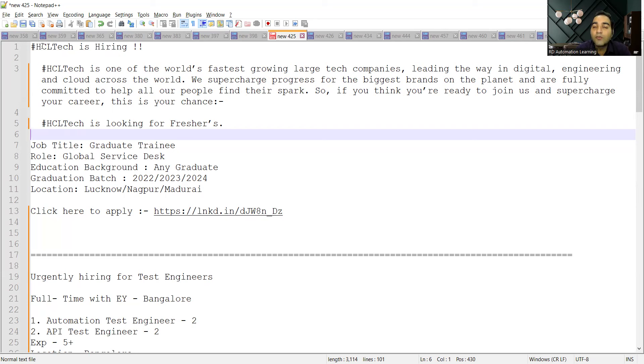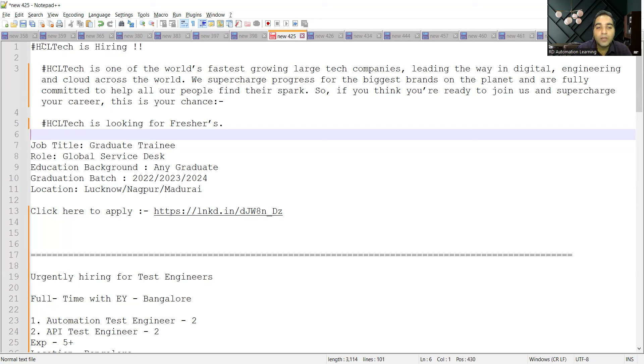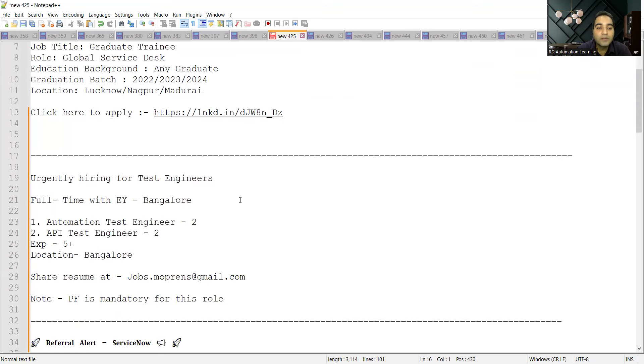Whether you have passed out from 2022, 2023, or 2024, it is fine. Location is Lucknow, Nagpur, Madurai. I'll be sharing the link in the comment section of the video. Apart from that, there is an opportunity for test engineers.